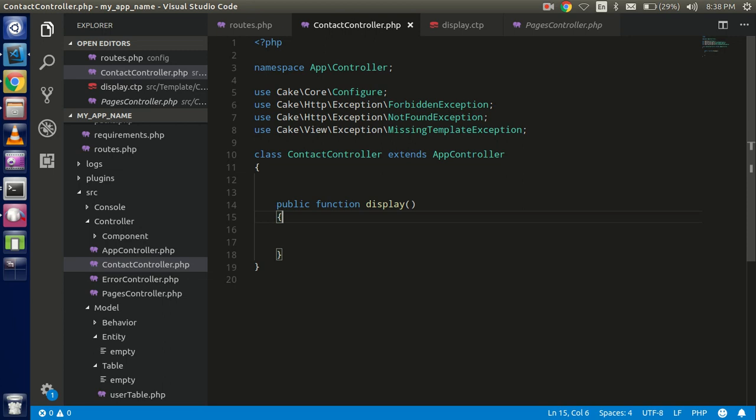Go to the template folder and create a new folder with the same name as the controller — 'contact' — then create the file 'display.ctp' because 'display' is the function name. That is the whole procedure to create the view. Now let's see how we can pass data from the controller to the display.ctp file.